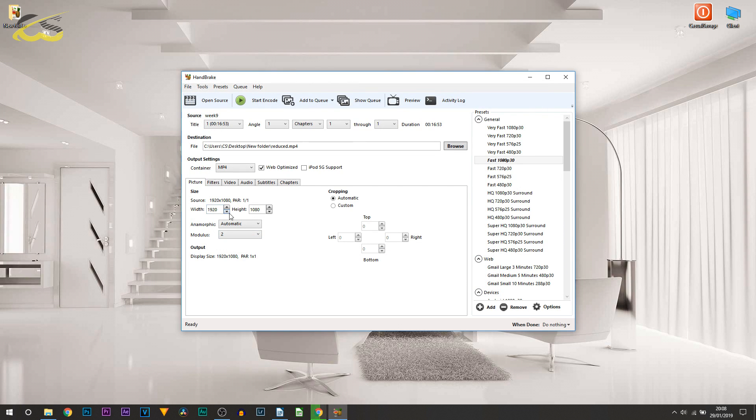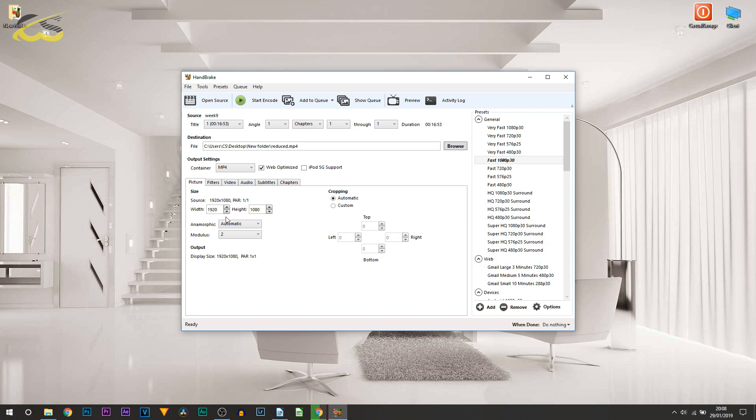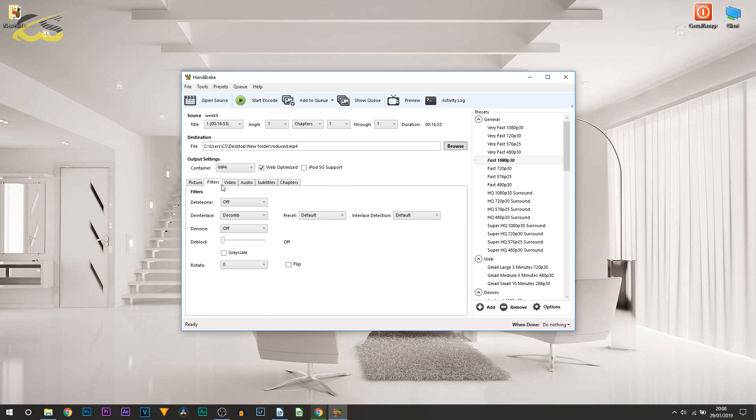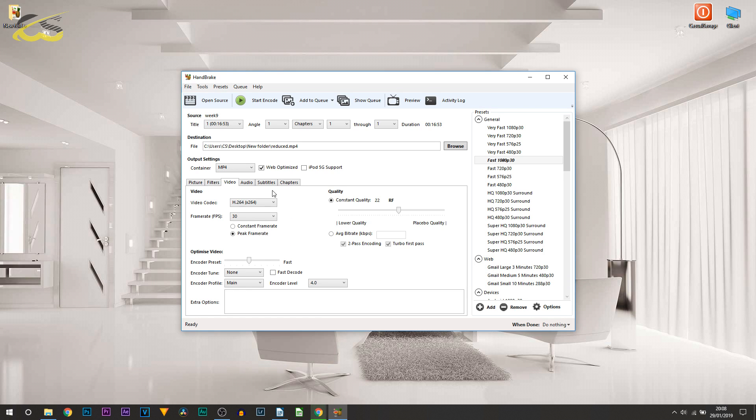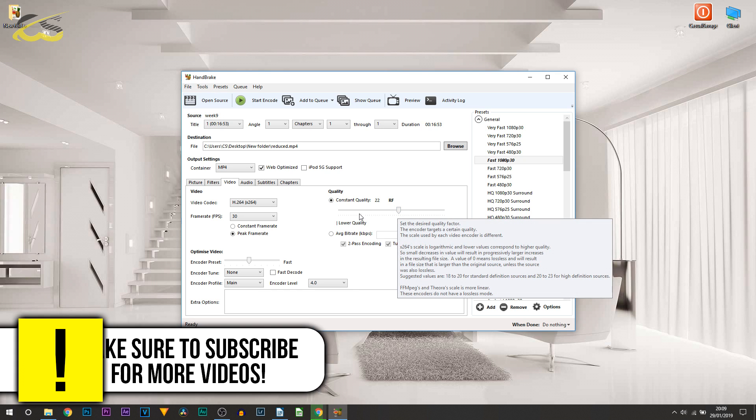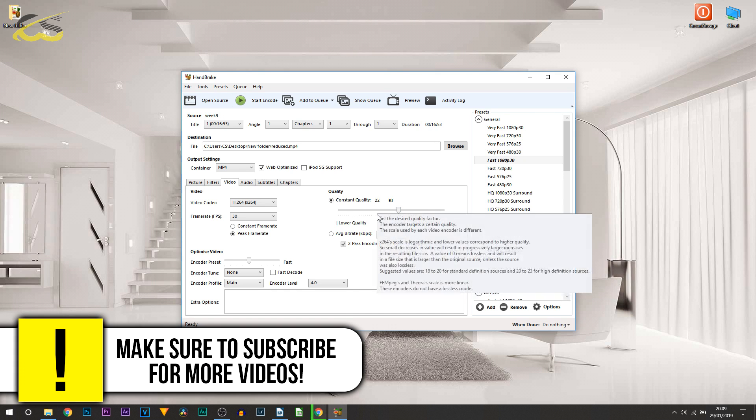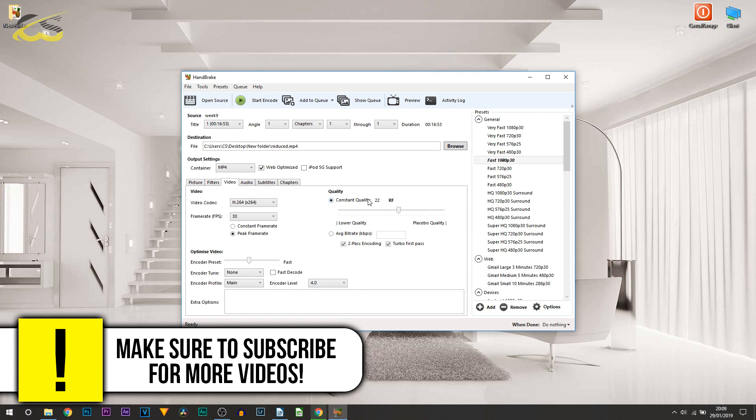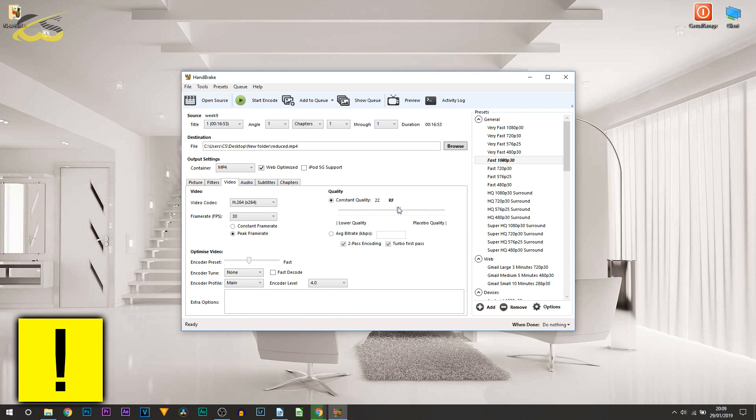You can see the width is 1920, the height is 1080 - we're going to keep it at that. Then go across to Video. The video codec I recommend is H.264. You can pick the top one or the one underneath, completely up to you. As for the quality, you really won't see a difference, so there's no point in actually changing this.